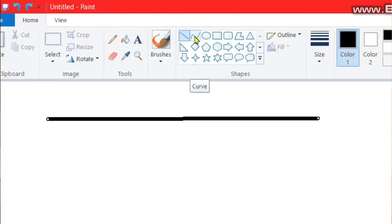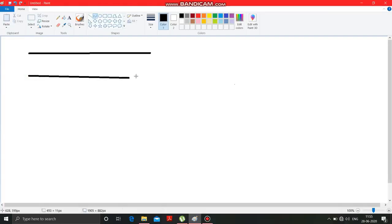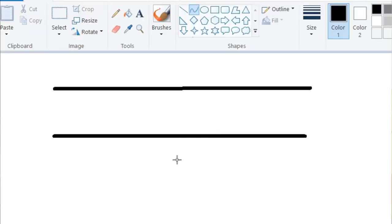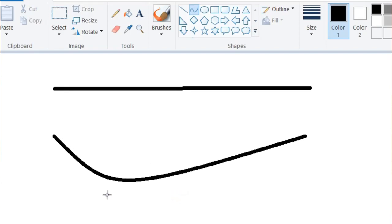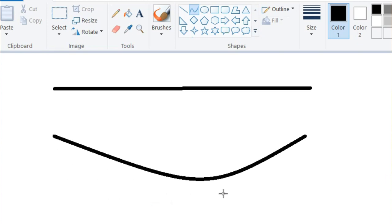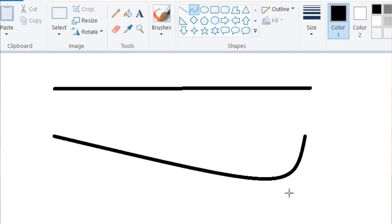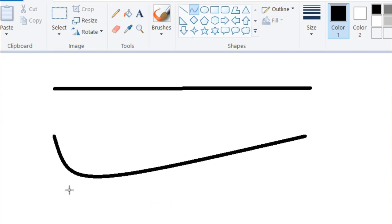After the line, it is the curved line. It is also similar to the line, but after drawing the line, if you make a click anywhere, this line will get curved. Suppose I am making a click over here — see, the line gets curved. You can take this curve on this side or on this side.